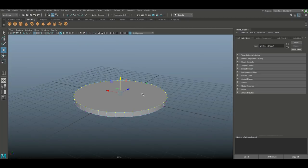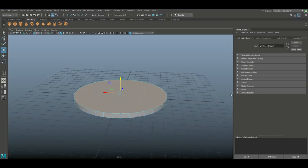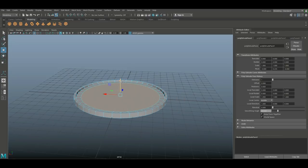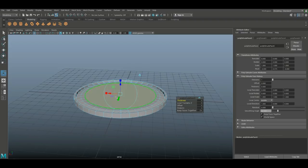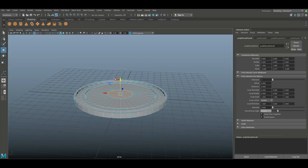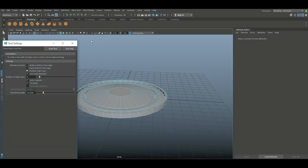That's going to be our starting point. We're going to right-click on a face, select it, hit Ctrl+E to extrude, R to scale in, G to repeat, W to push down, G to repeat, R to scale in again, W to raise slightly, G to repeat, R to scale in, G to repeat, W to push down, G to repeat, R to scale in, G to repeat, W to push up, G to repeat, R to scale in. Then we're going to go to Insert Edge Loop option box — set multiple, we'll do three.